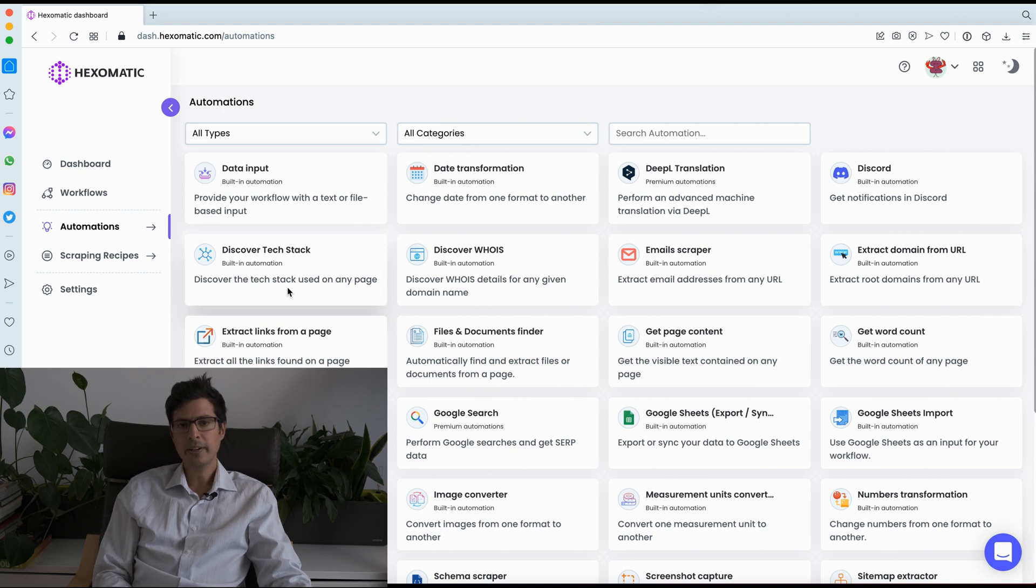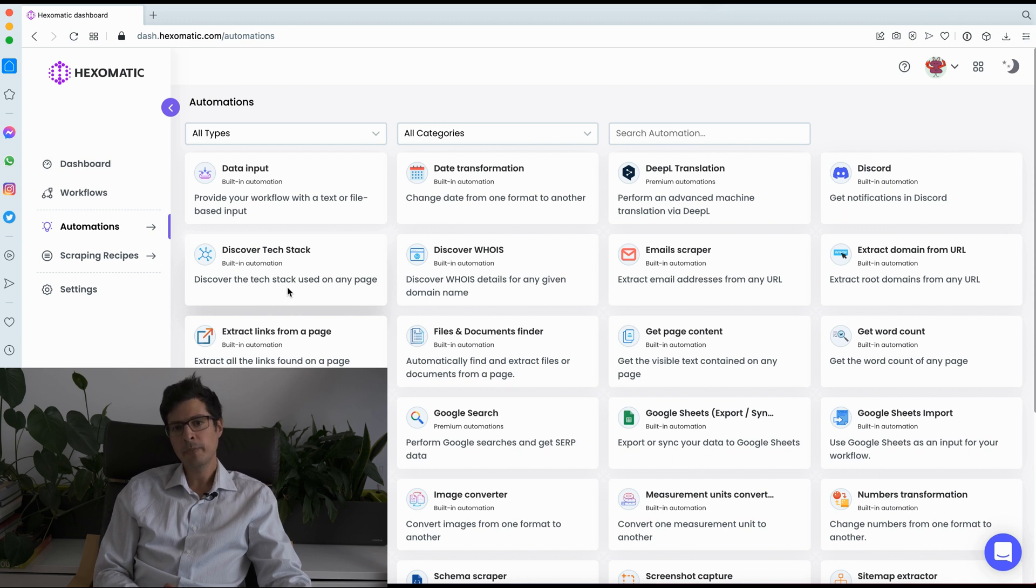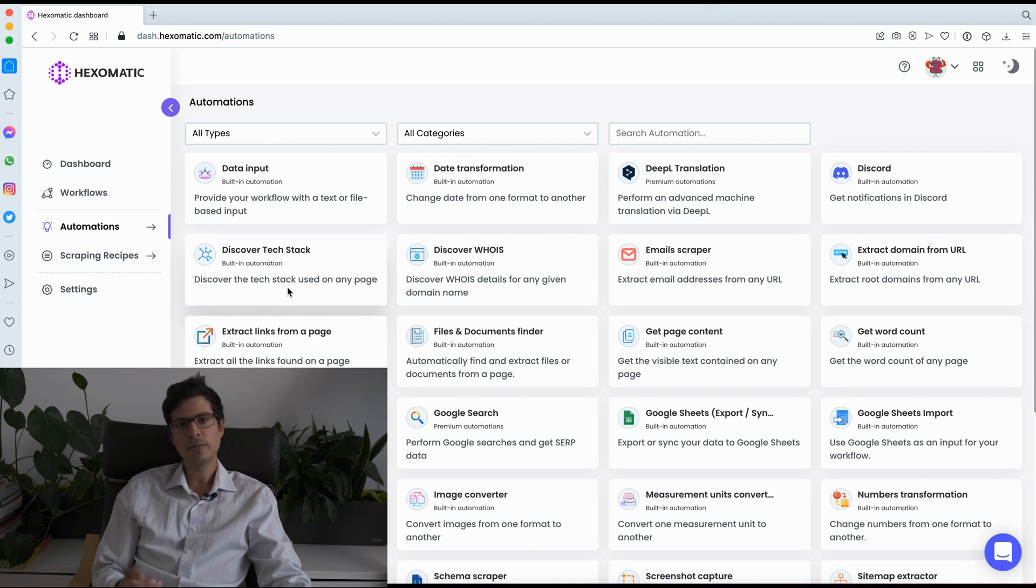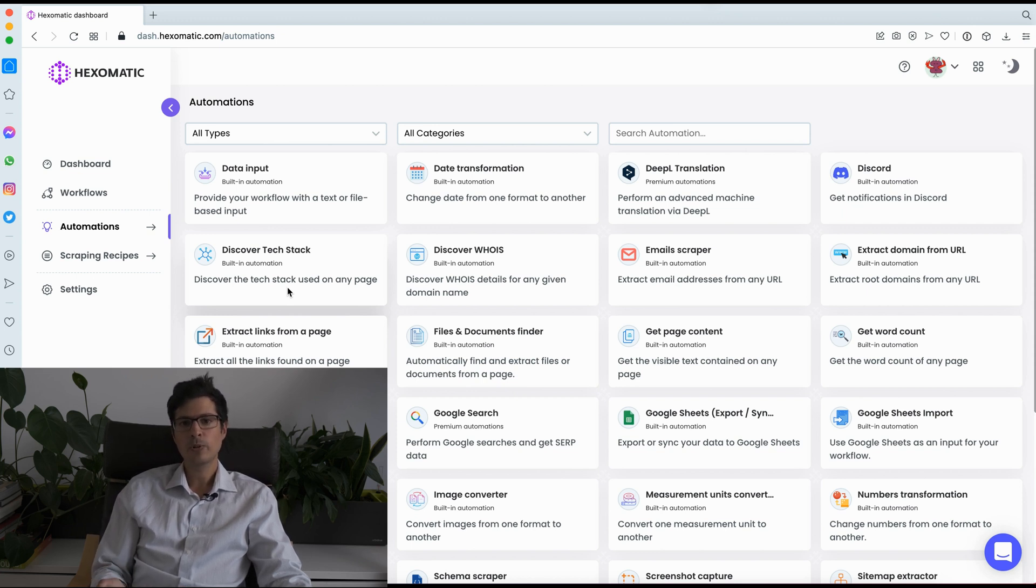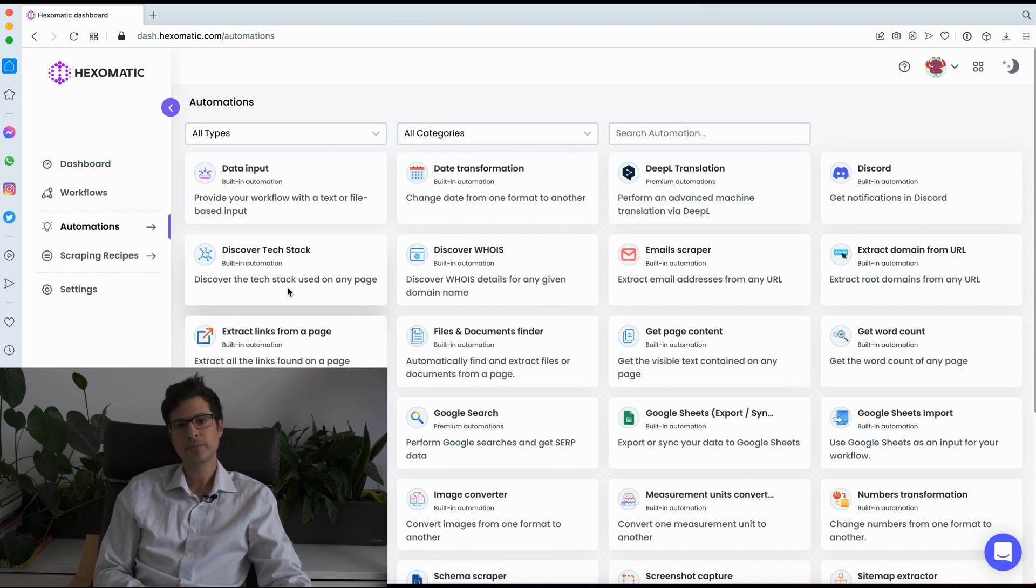So we currently have two types of automations, built-in automations and premium ones. All automations typically use an automation credit per task. And premium automations and proxies provide convenient built-in access to third-party services, such as DeepL, Google Translate, residential proxies, or crowdsourced human tasks, using a premium credit system available separately from just $4.99 a month.